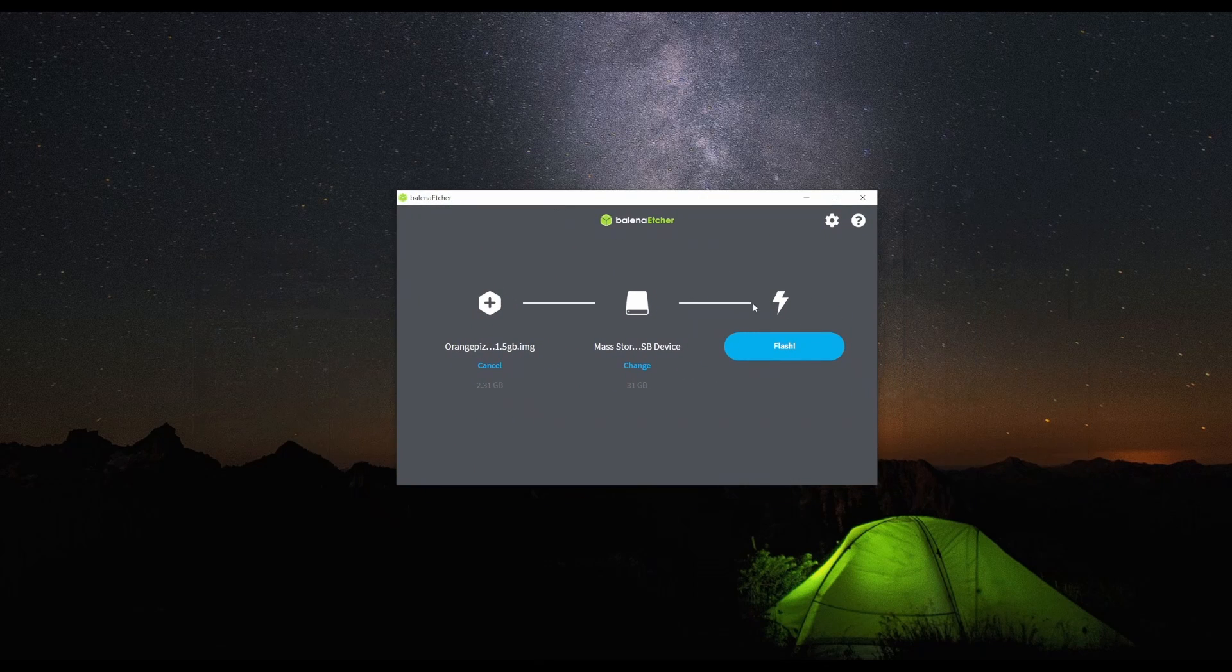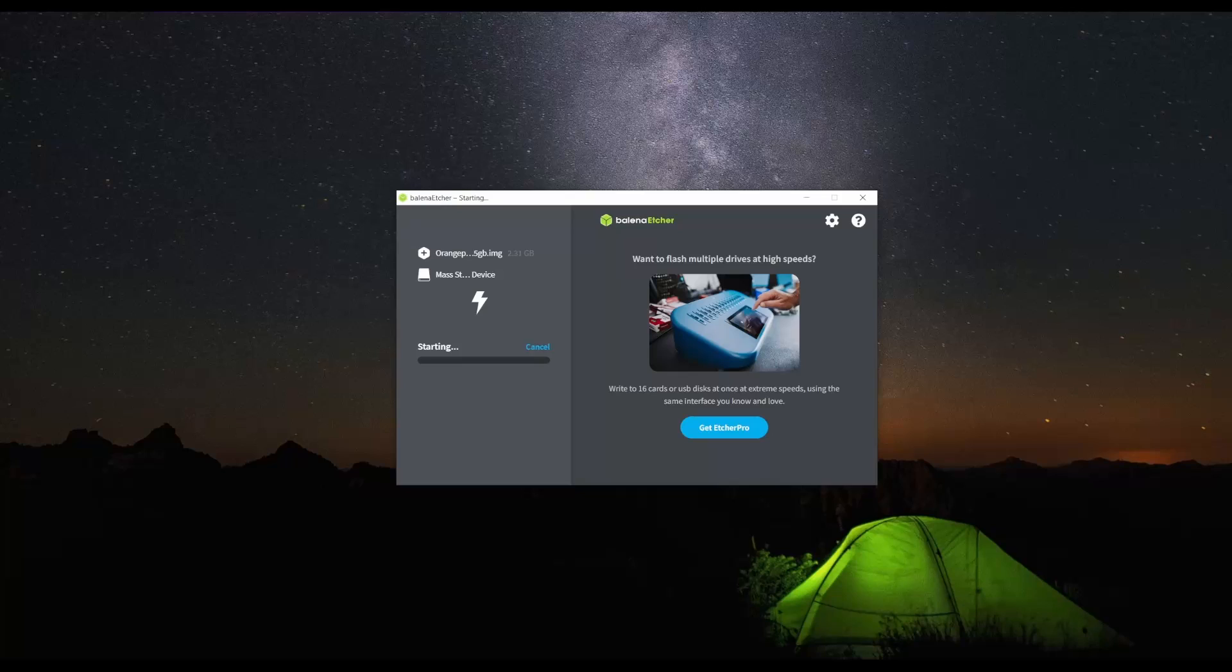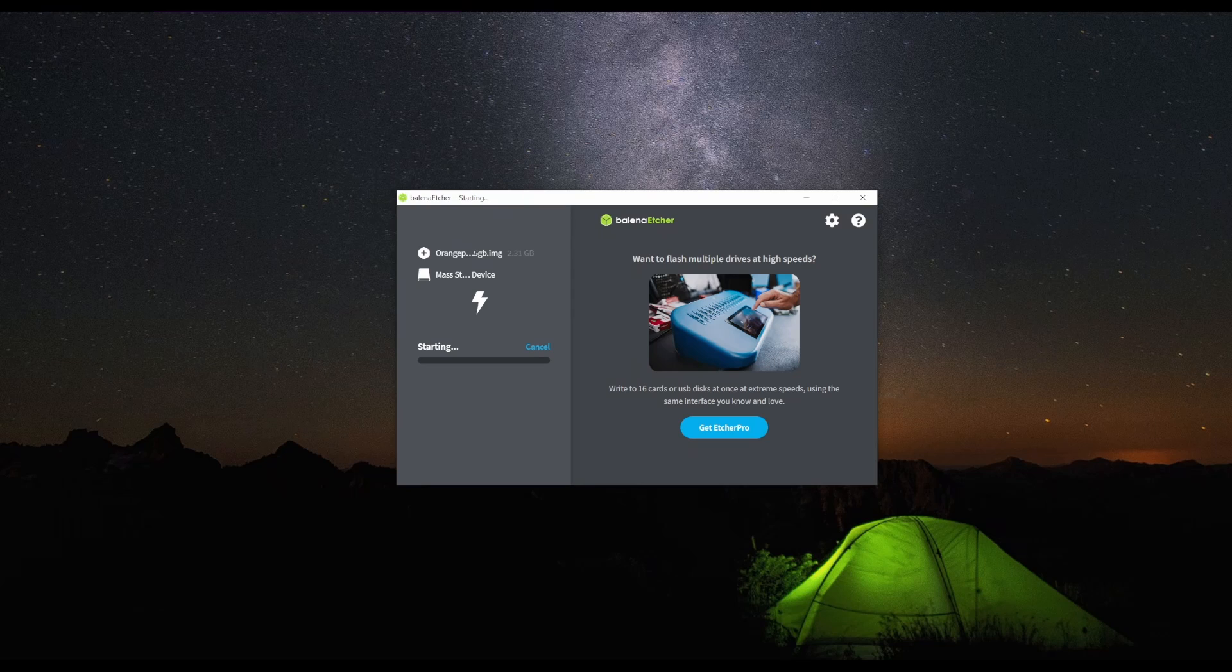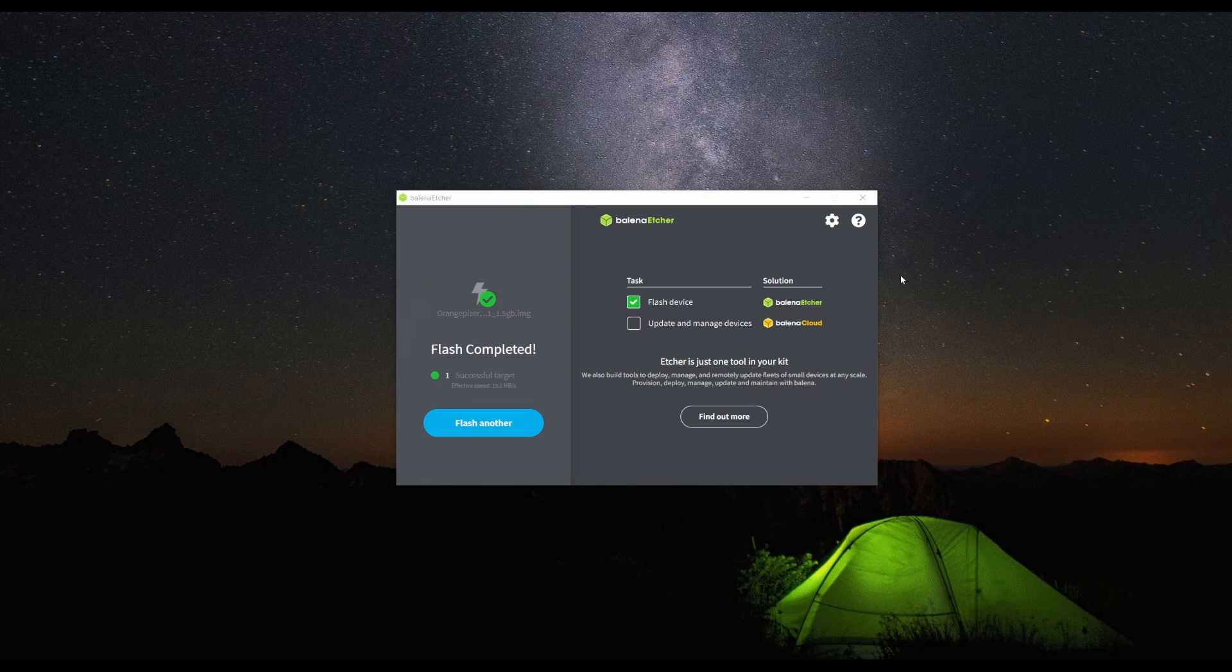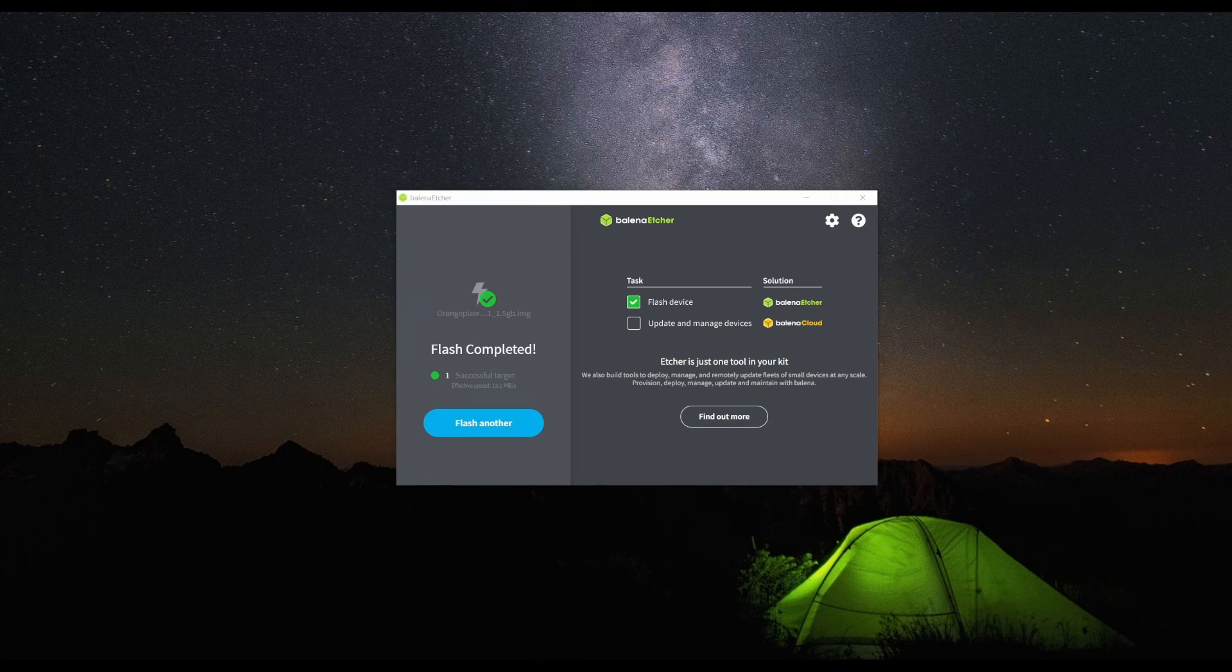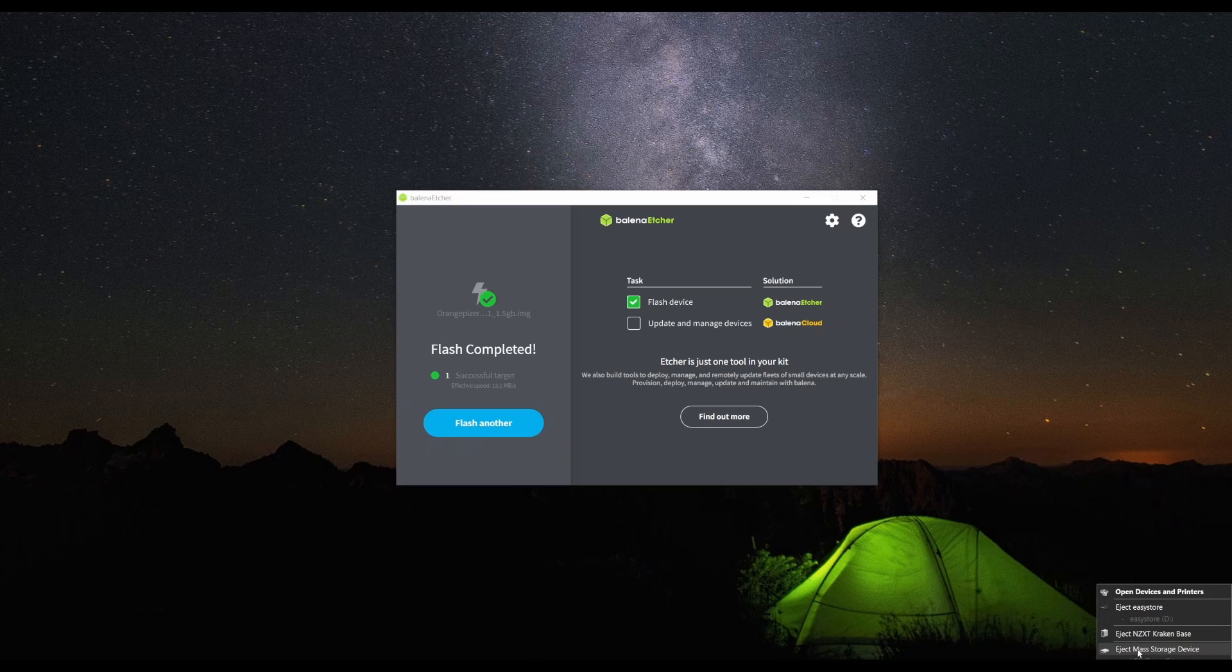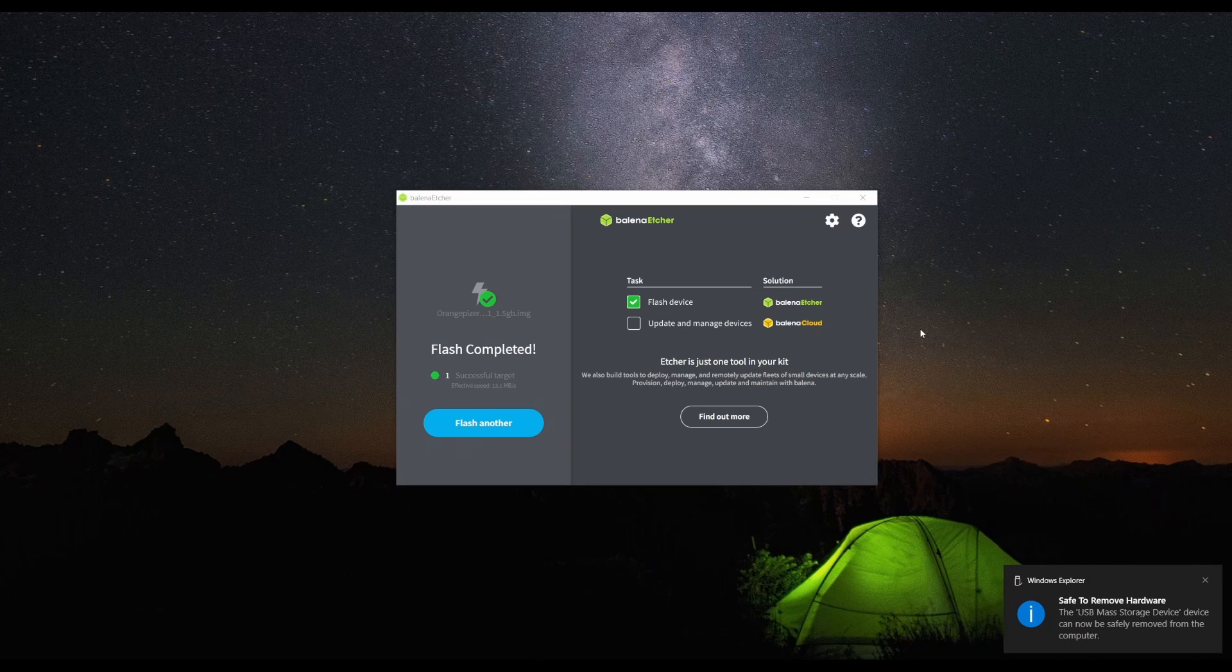From there, we're going to select our SD card and flash the firmware. You're going to be prompted to use Command Prompt and just select Yes. Now that it's done flashing, we can safely eject the SD card.